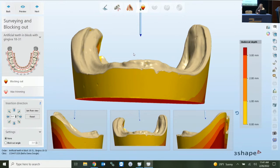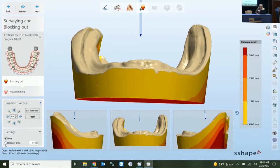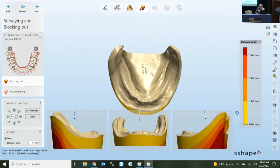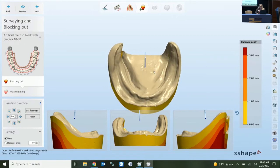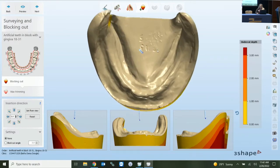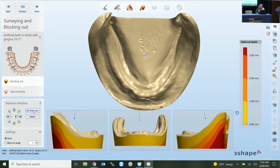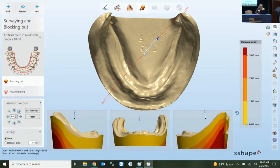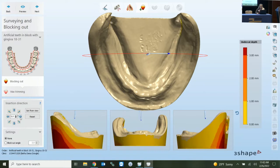In 3Shape, the default for digital dentures is to not block out — it's set to none by default. You can choose a global block-out angle and adjust it to block out automatically, or manually block out as technicians are used to. You can adjust your insertion path two ways: rotate with your right mouse and set from view, or use the arrows on the left to move in specific degrees — one click moves five degrees in that direction.